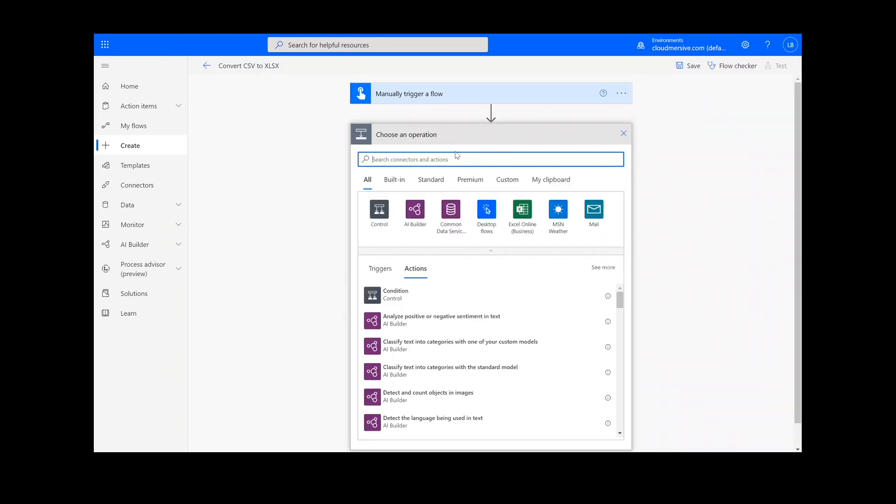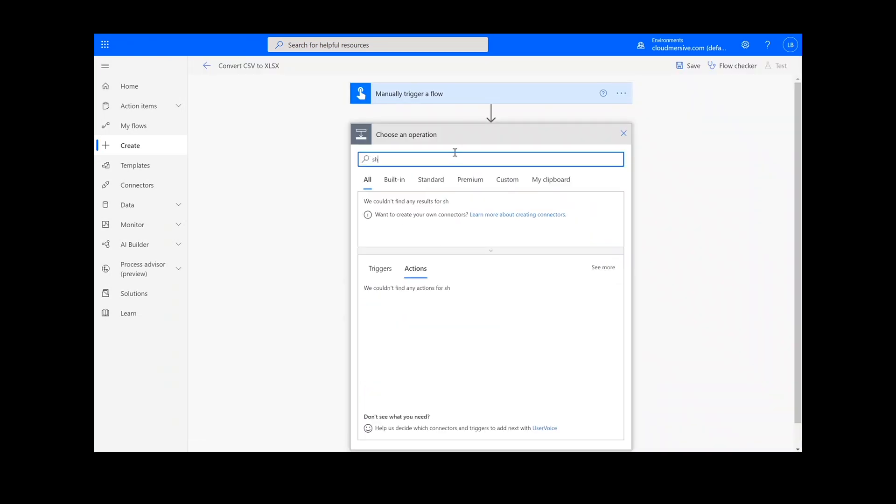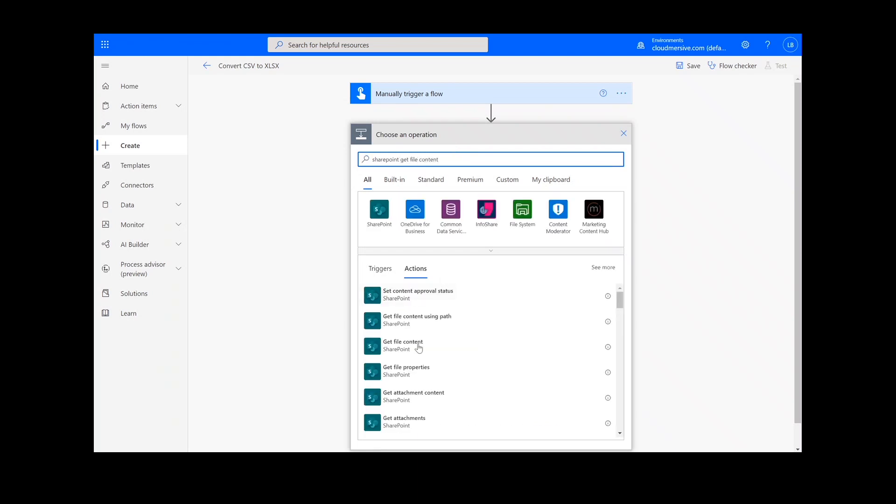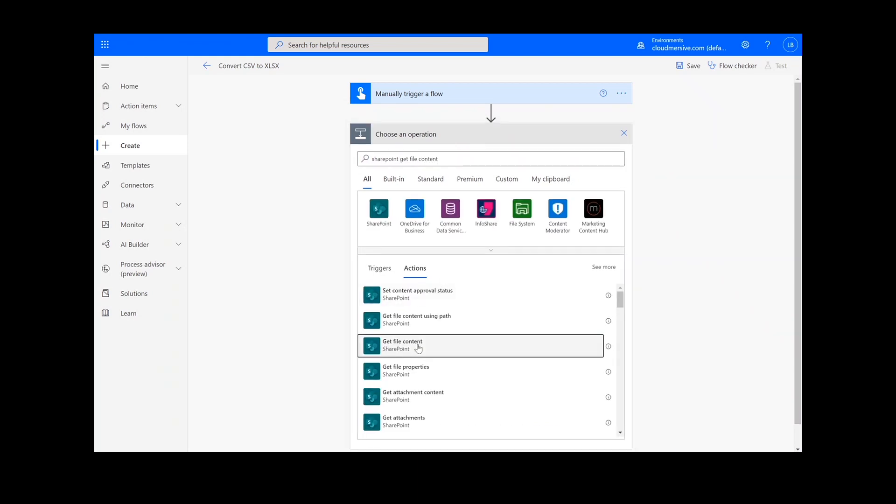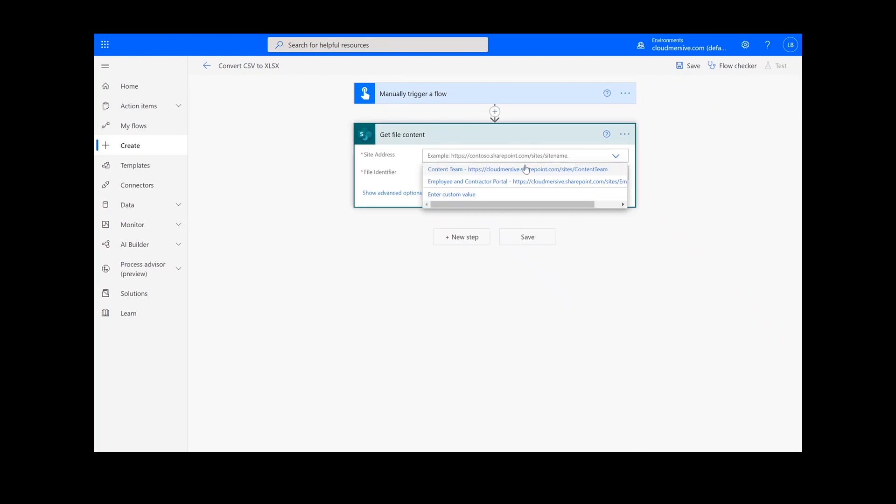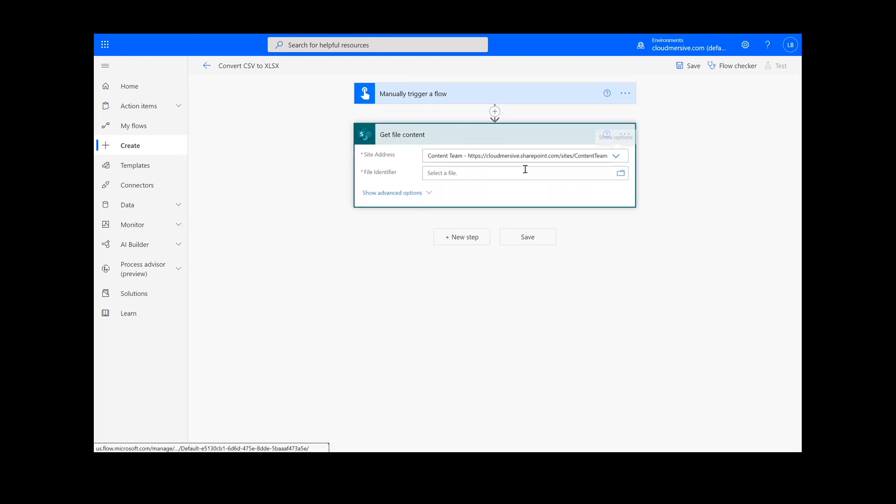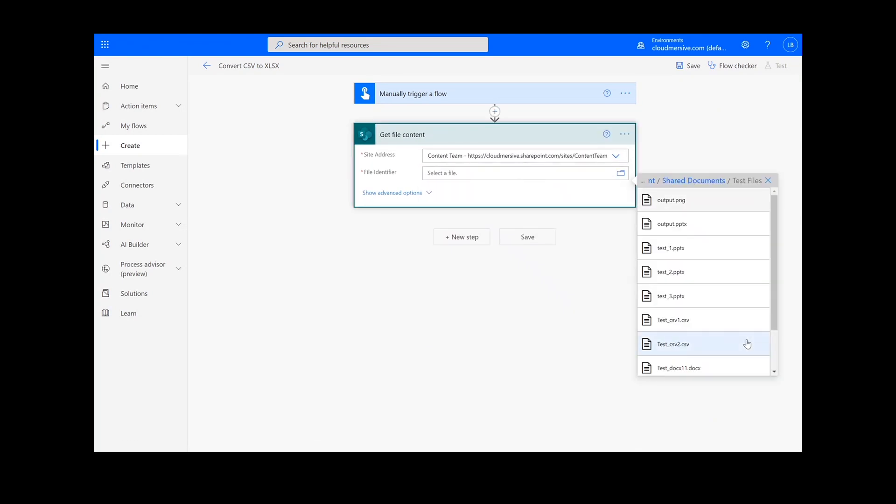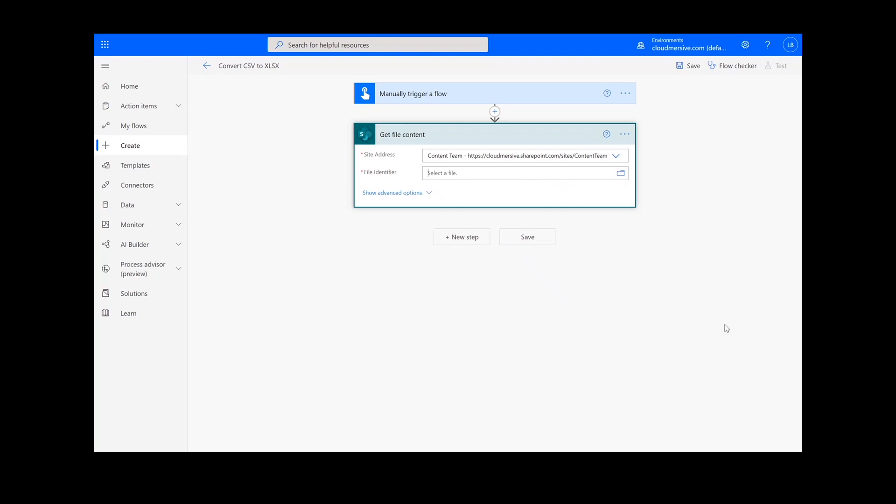The first step of our process is going to retrieve the content from our source folder. The file I will be using is in SharePoint, so I will type SharePoint get file content. Next, I will select my SharePoint site address and the file path.